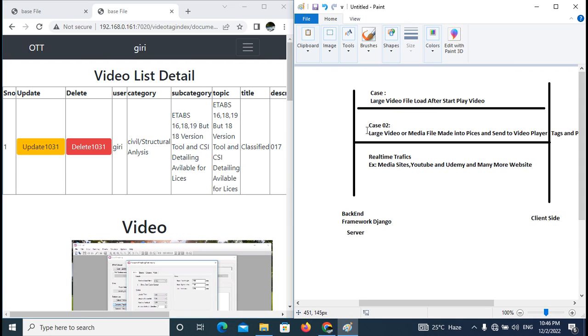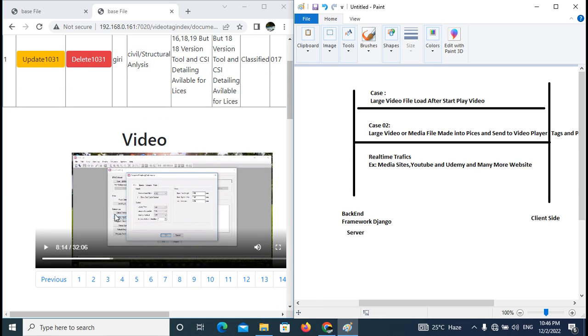First case, suppose we are playing a certain video. The backend will send the entire video to the client, then only play the video.